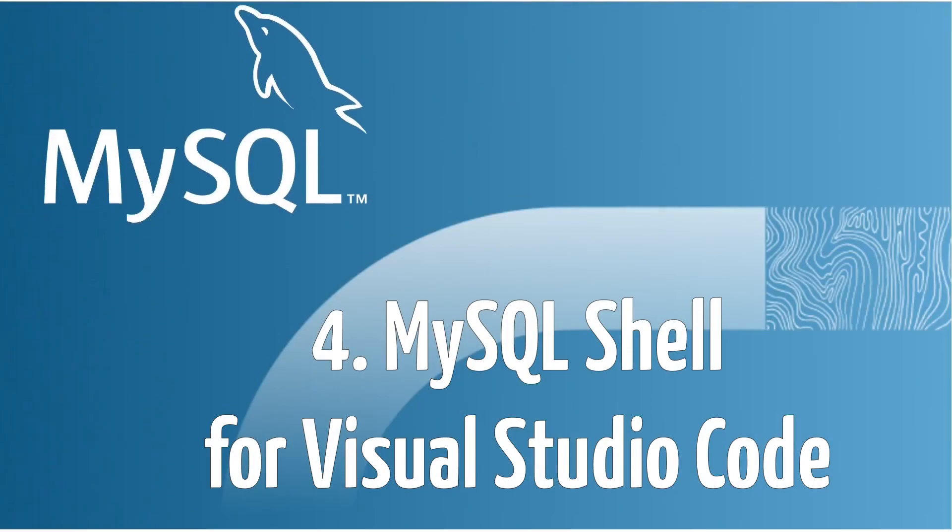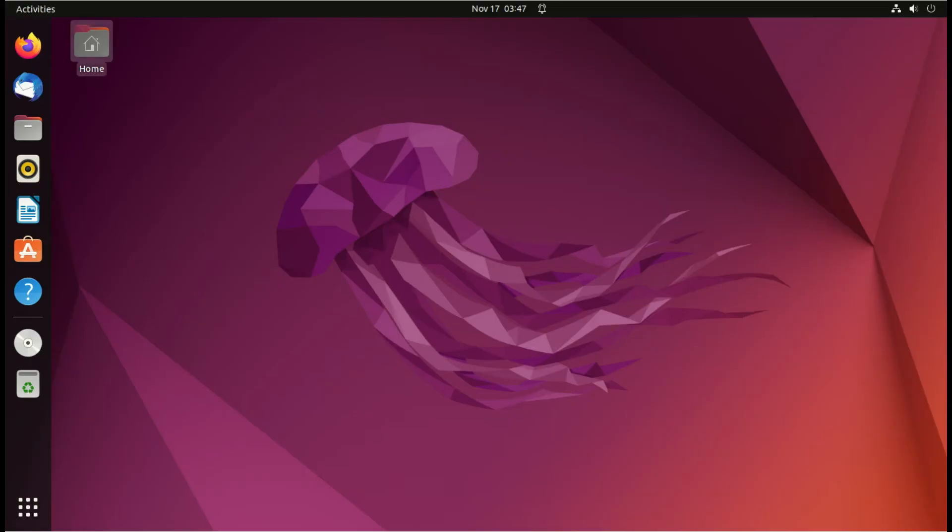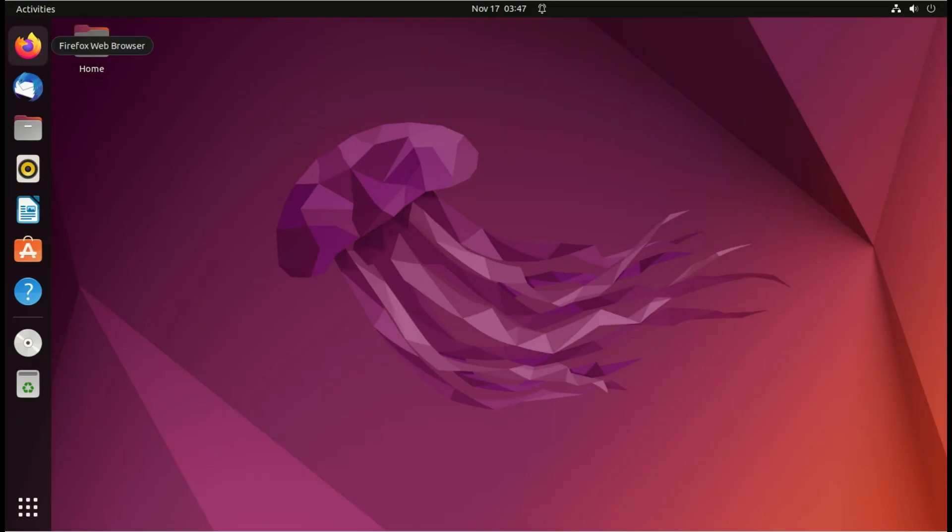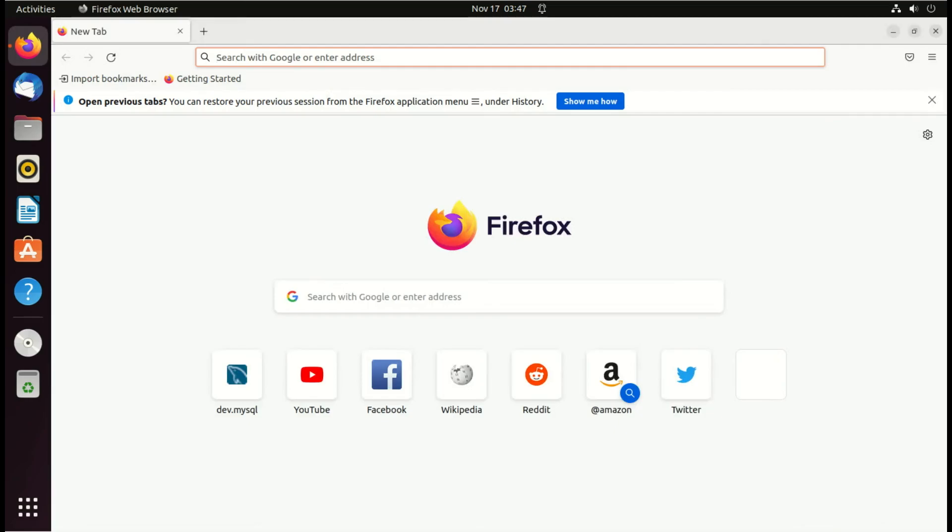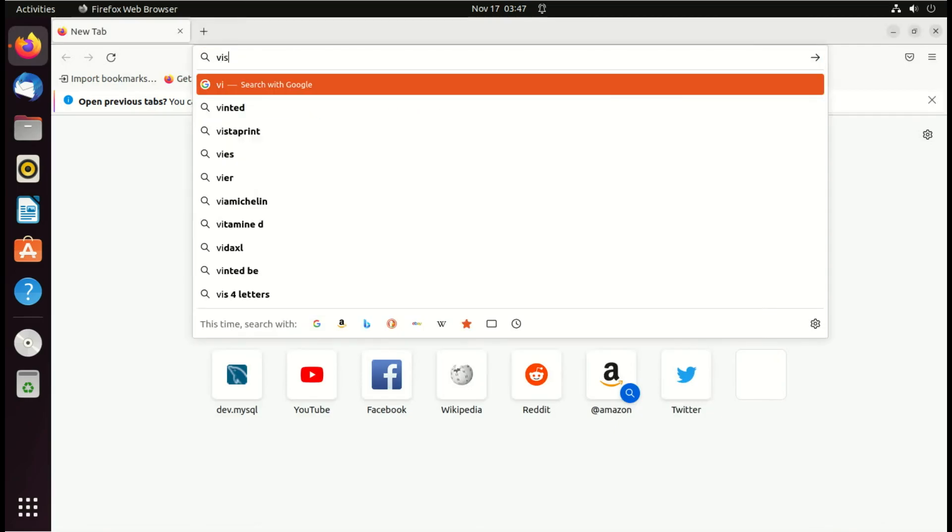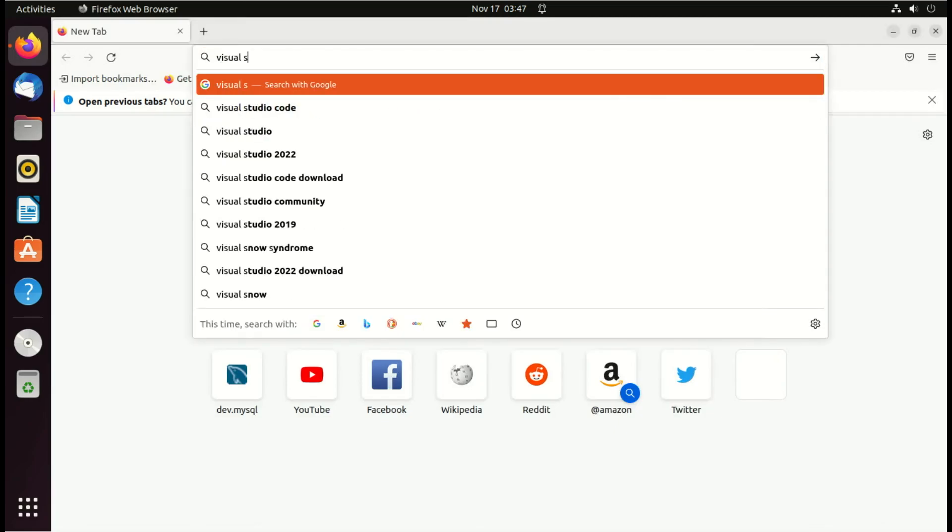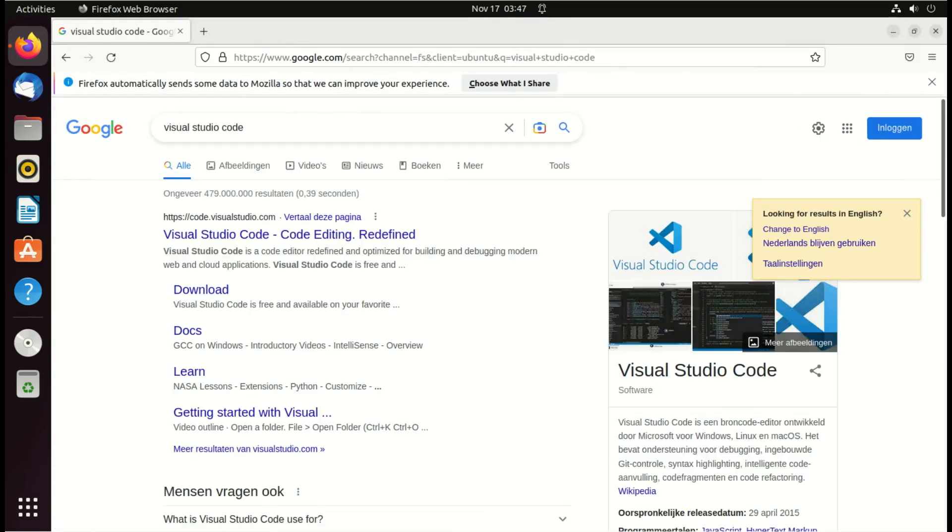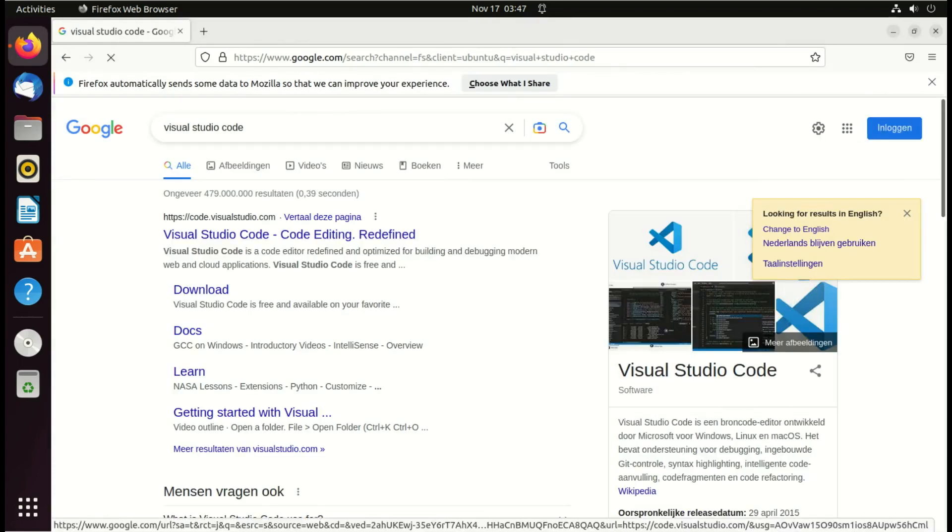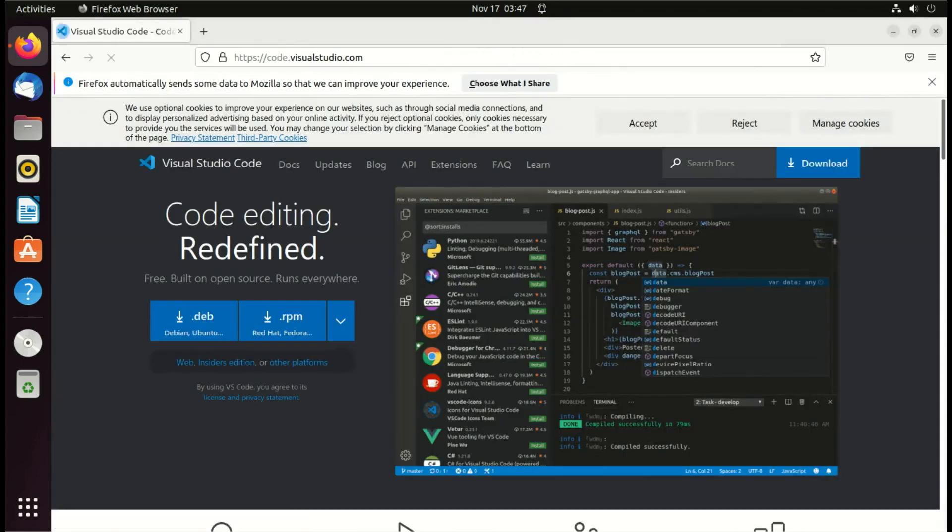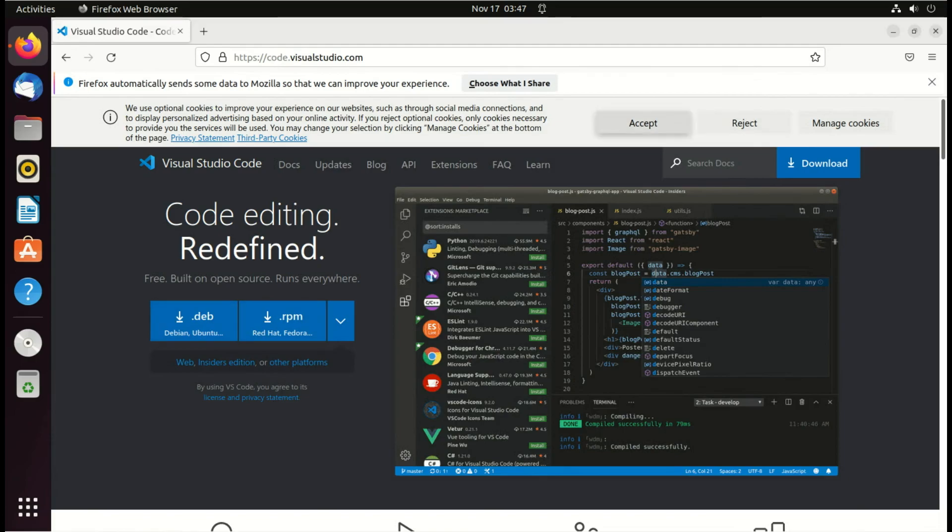Today we will see how to install MySQL Shell for Visual Studio Code. The first thing to do is to install Visual Studio Code if you don't have it already on your system. So here I'm searching for Visual Studio Code.